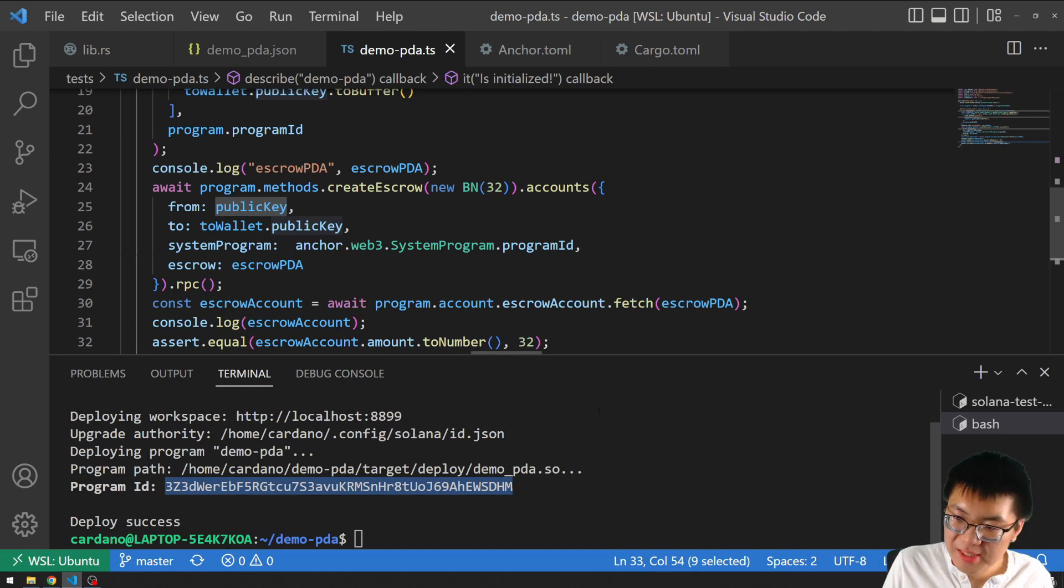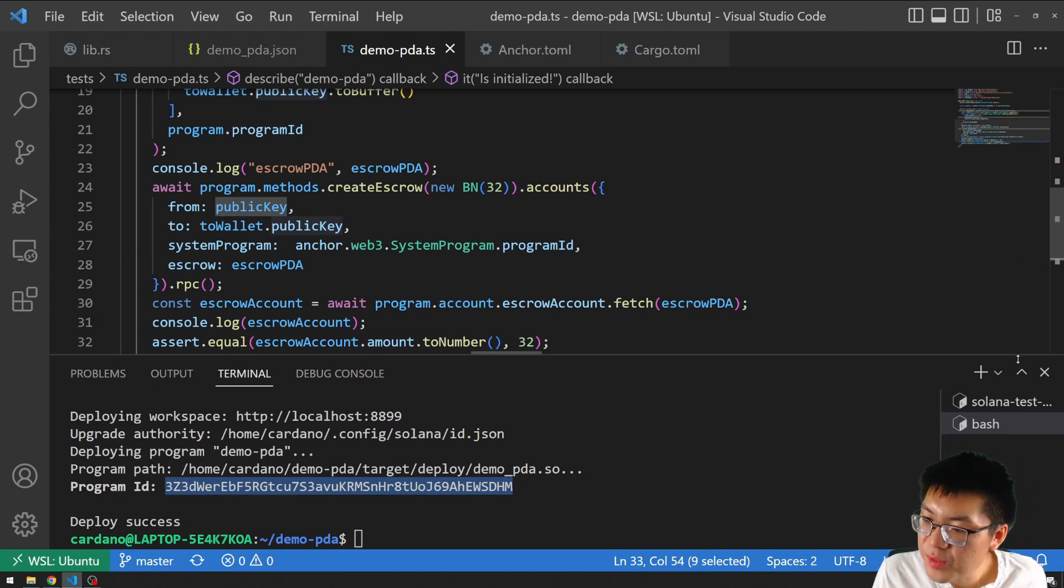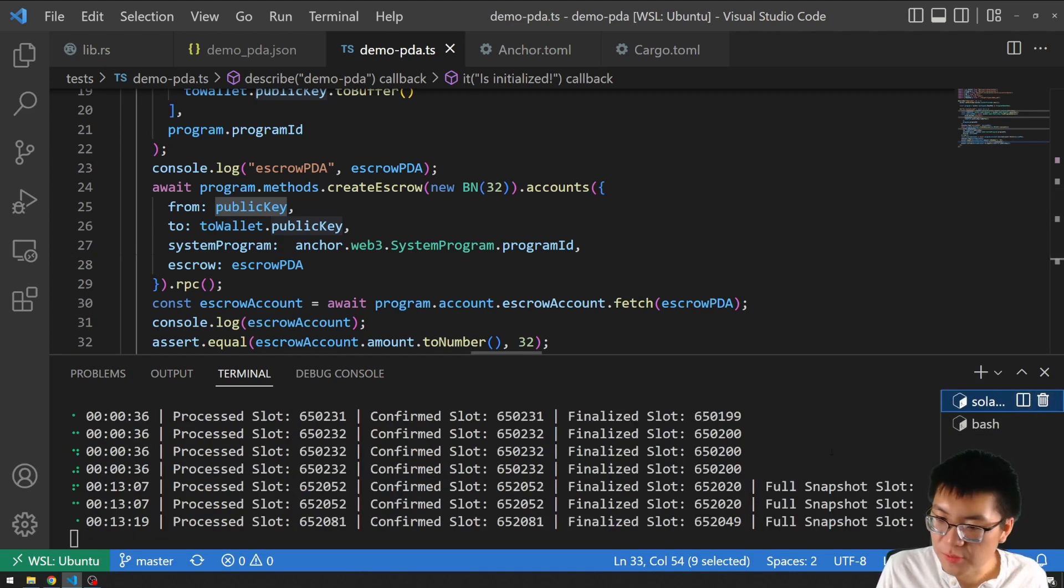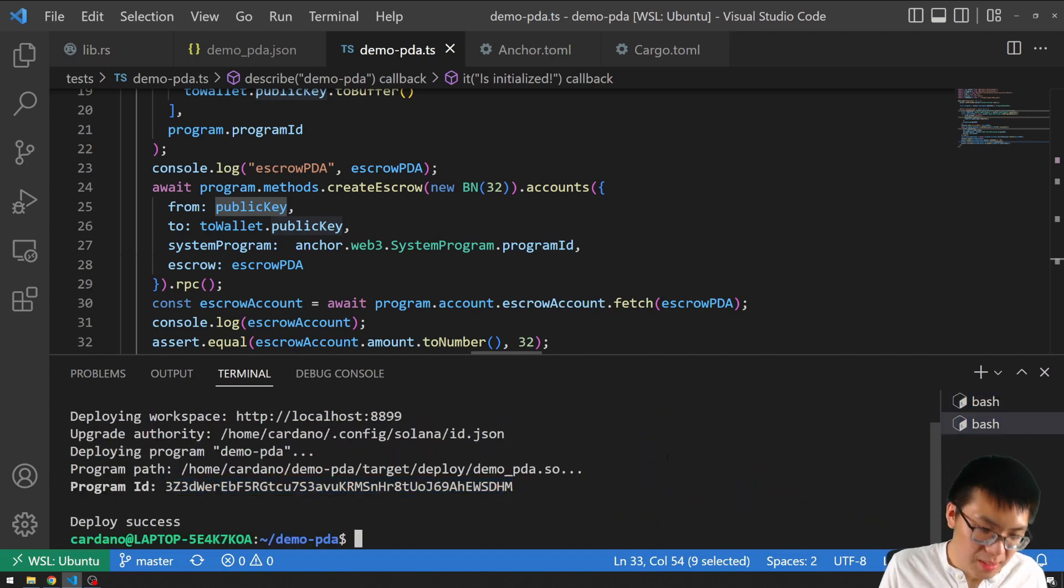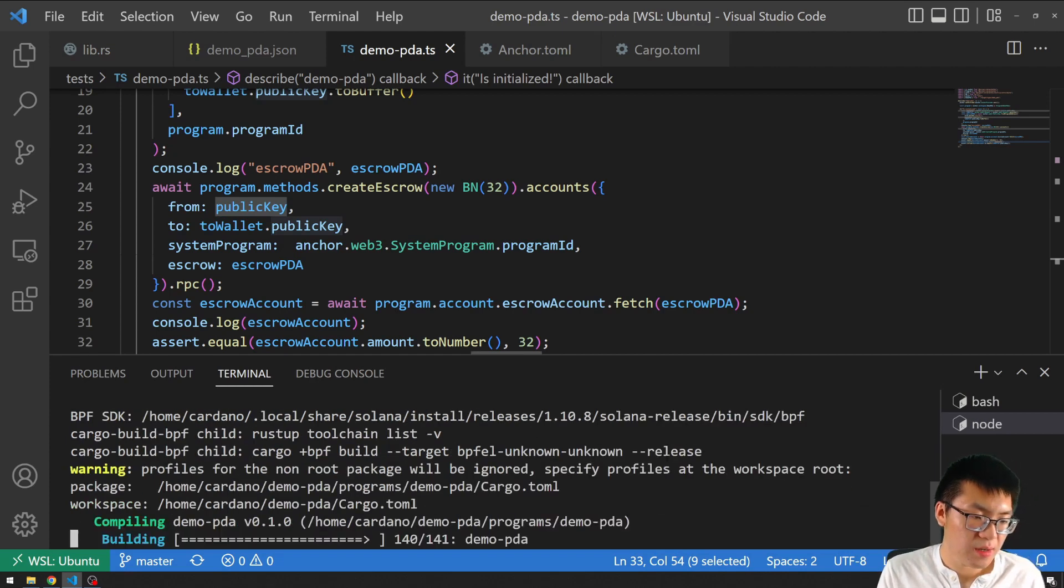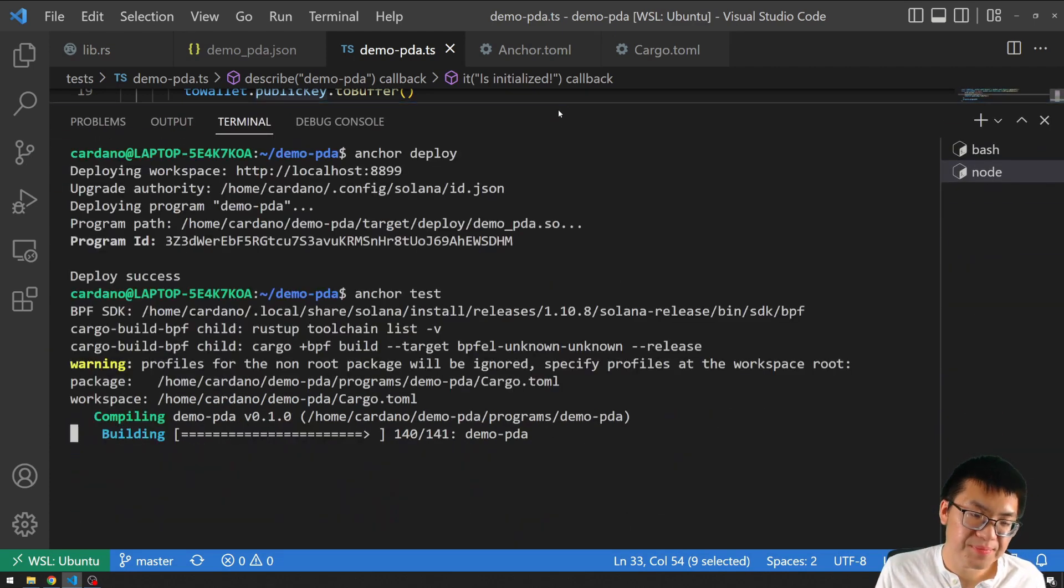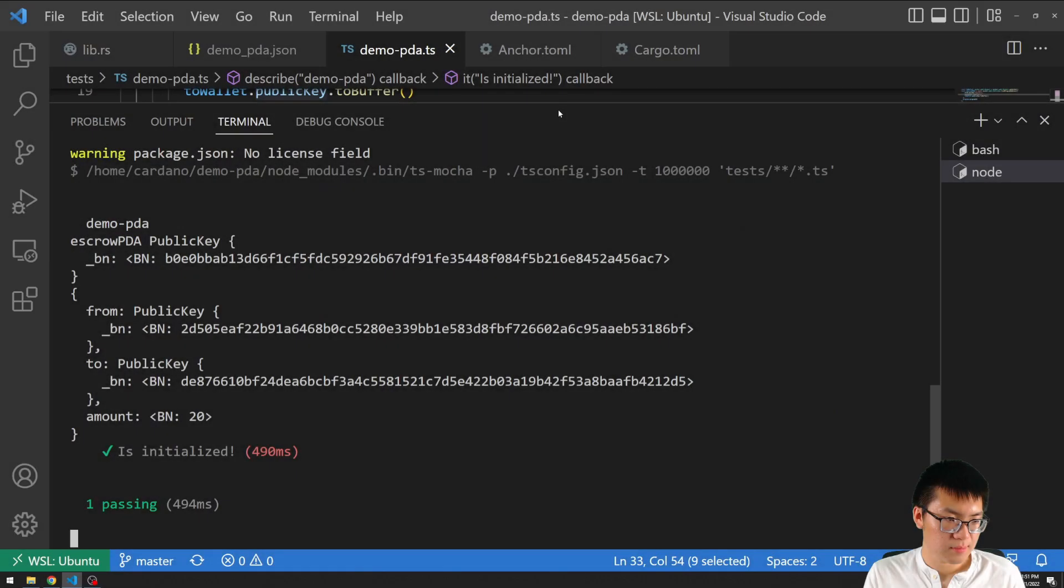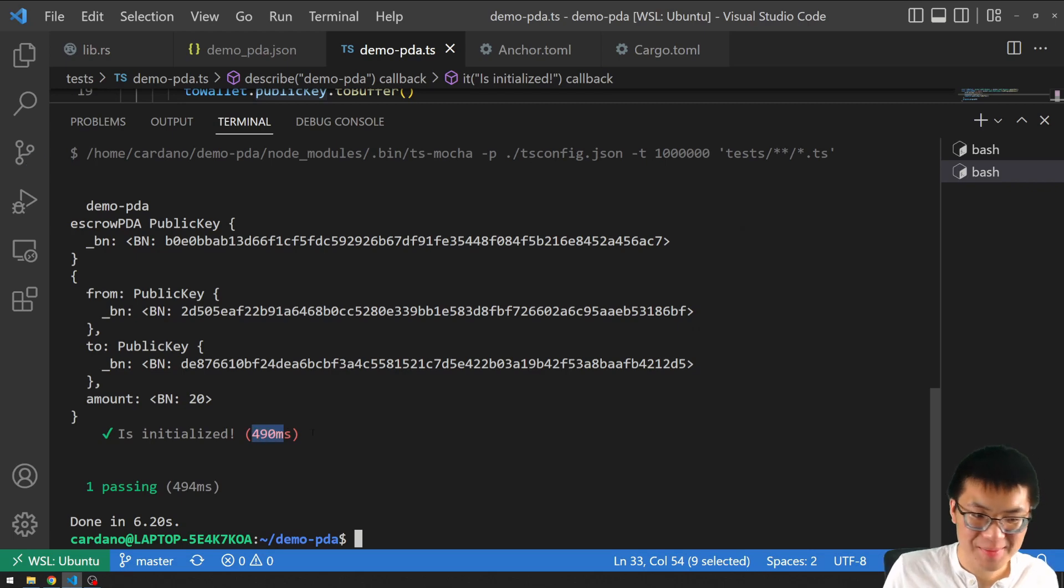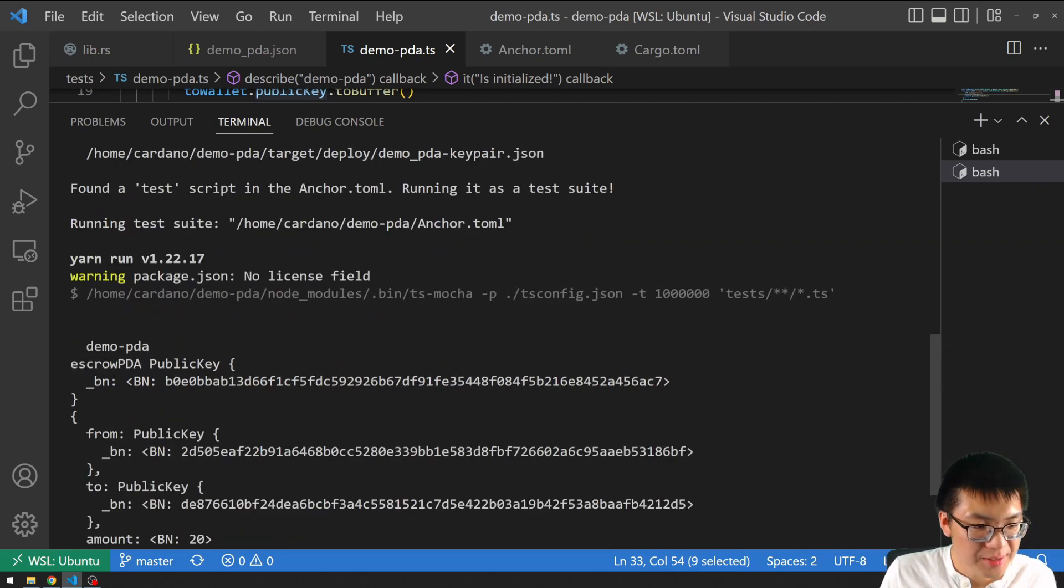So that is the most basic test that we can write where we just initialize our PDA account. To test that, we do anchor test. This will actually fail because we have this running. The same port will be used. So first we need to stop this by hitting control C and do anchor test. We run this and we will see our test. As you see, our test passes. It takes about half a second. So maybe that's not ideal, but it's fine.